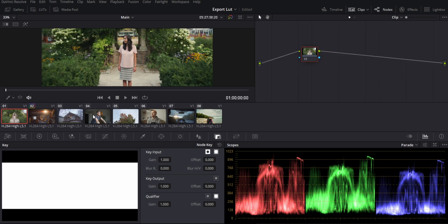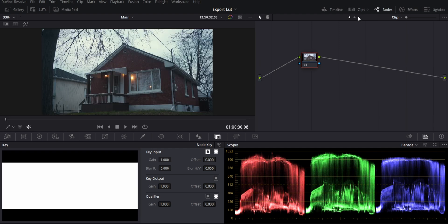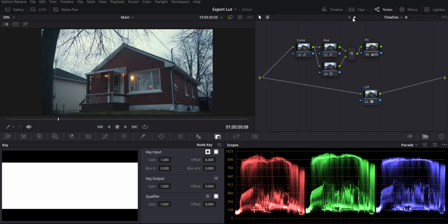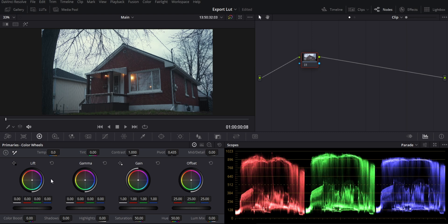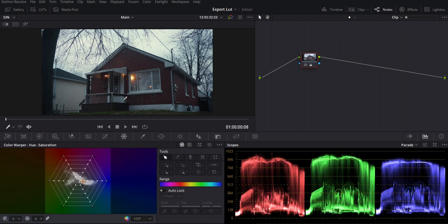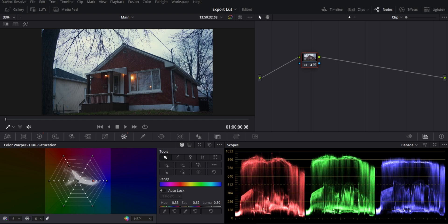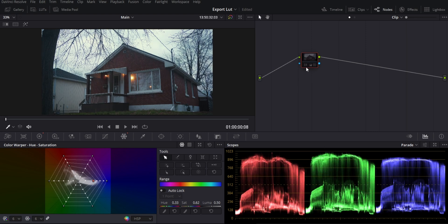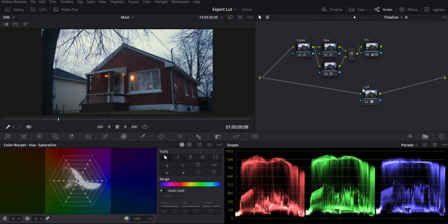Now that we have the LUT applied to the whole timeline, we can go to an individual clip and make clip-level edits on top of it. For example, I can go in and adjust contrast, saturation, make it a little warmer, pop out my oranges a bit more, and saturate my blues a little more. And there's my final image — before and after. The LUT is sitting at the top, so before and after all of it.